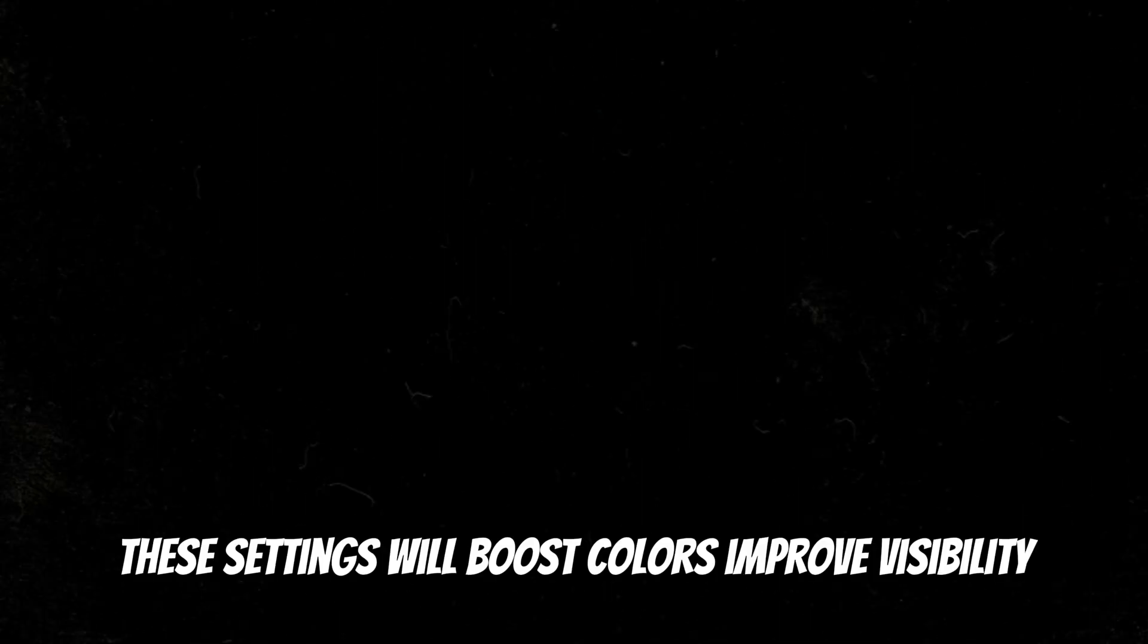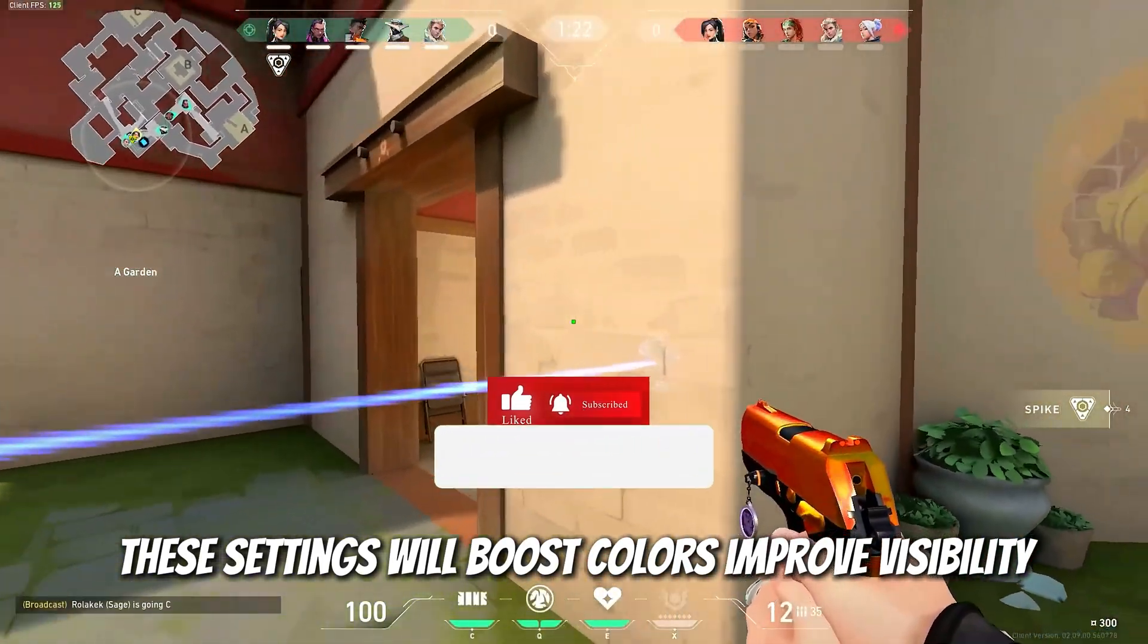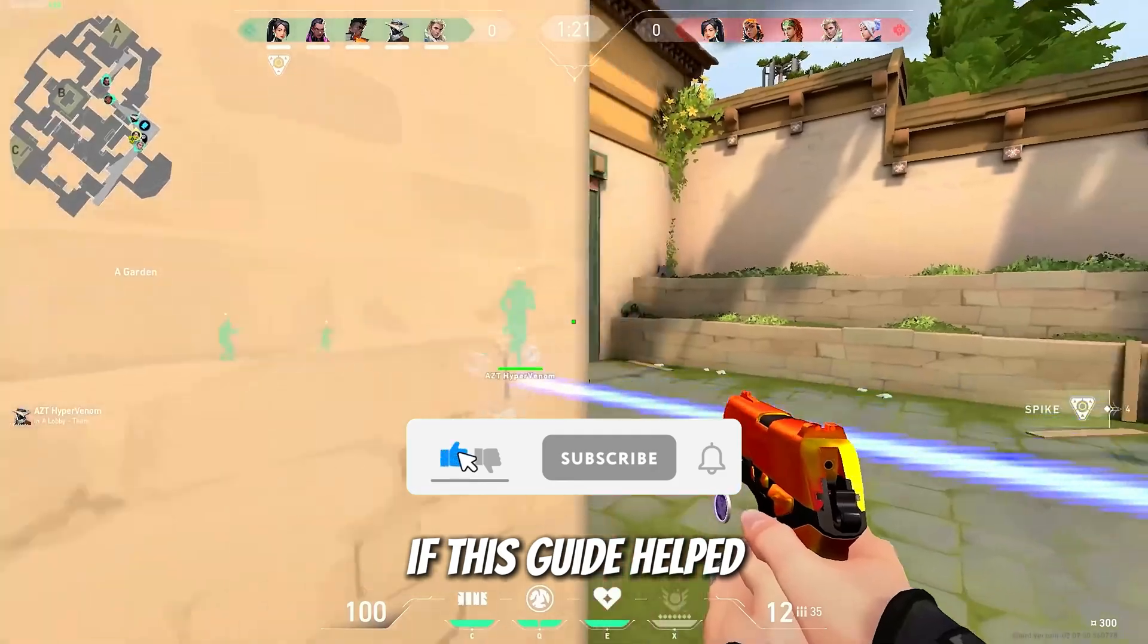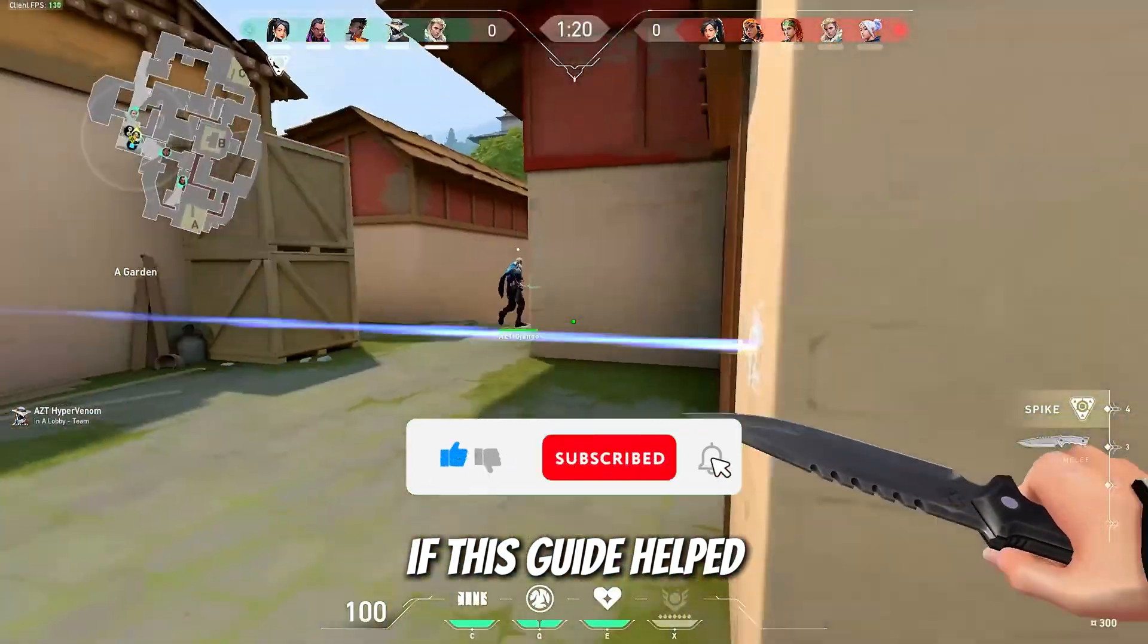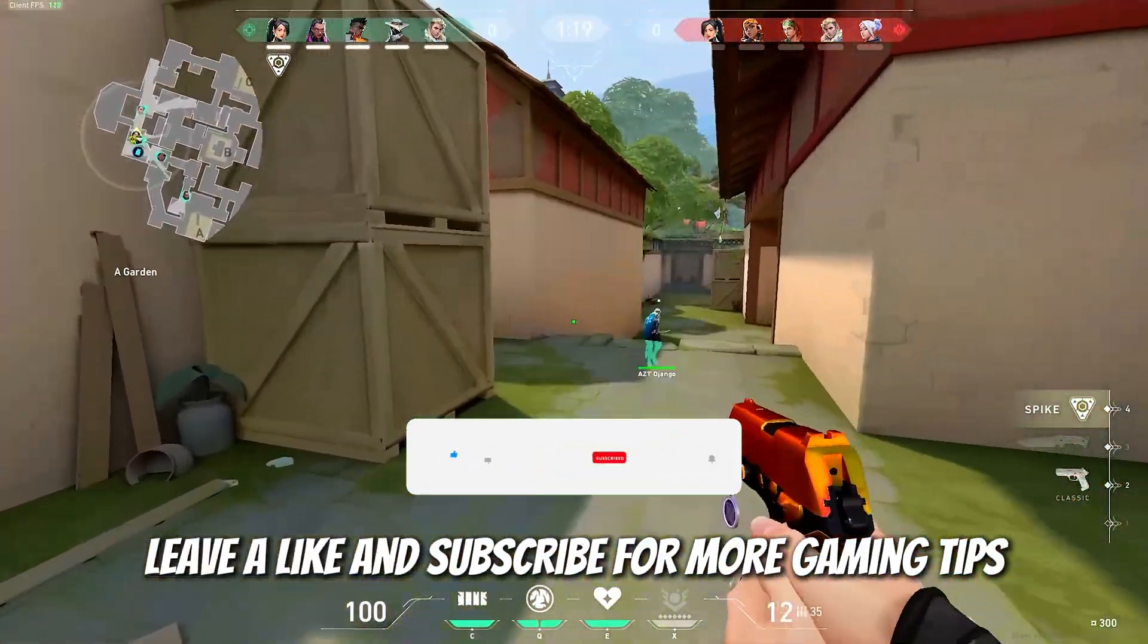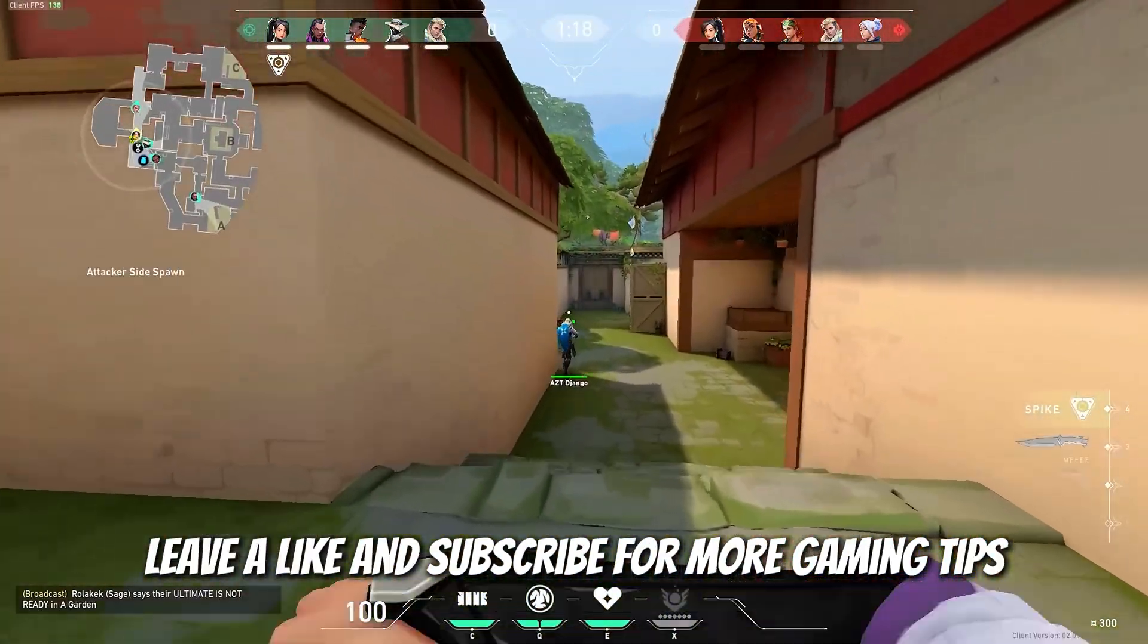These settings will boost colors and improve visibility. If this guide helped, leave a like and subscribe for more gaming tips.